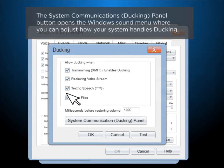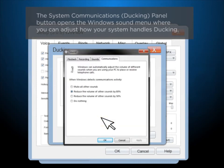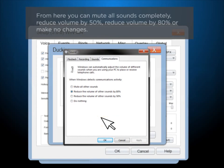The System Communications Panel button opens the Windows Sound menu where you can adjust how your system handles ducking. From here, you can mute all sounds completely, reduce volume by 50%, reduce volume by 80%, or make no changes.